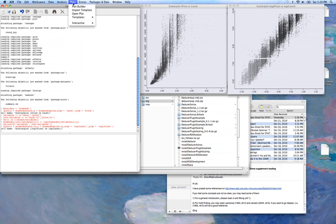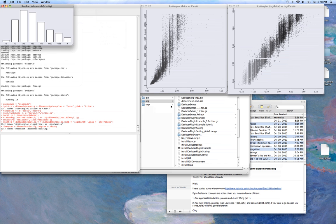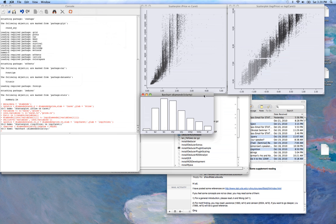And that becomes very useful if, say, we want to take a look at a bar plot of the clarity of our diamonds.